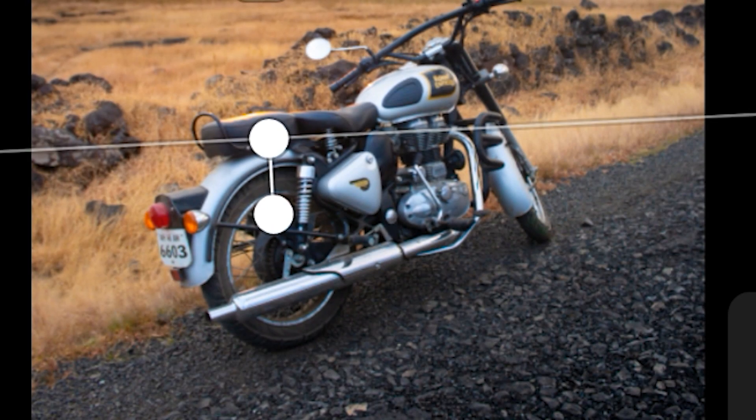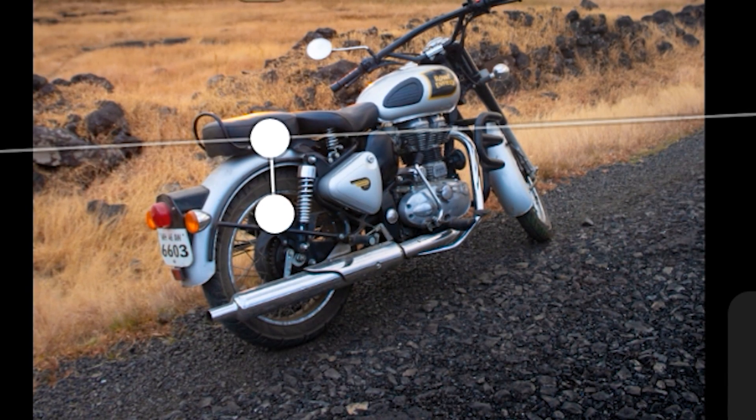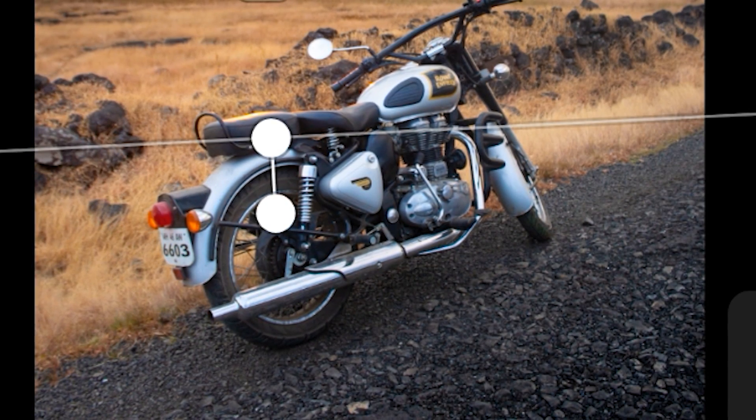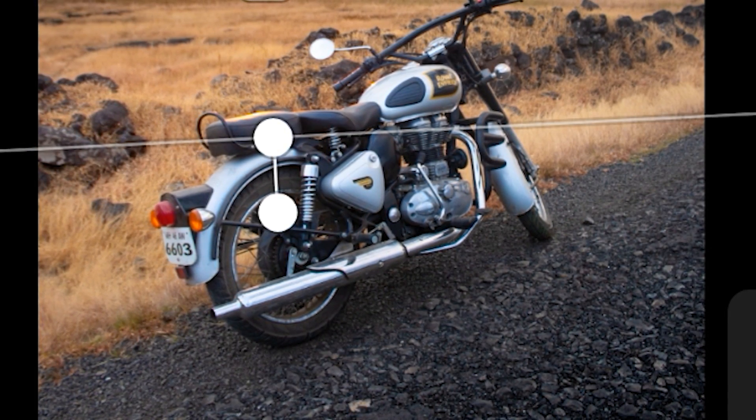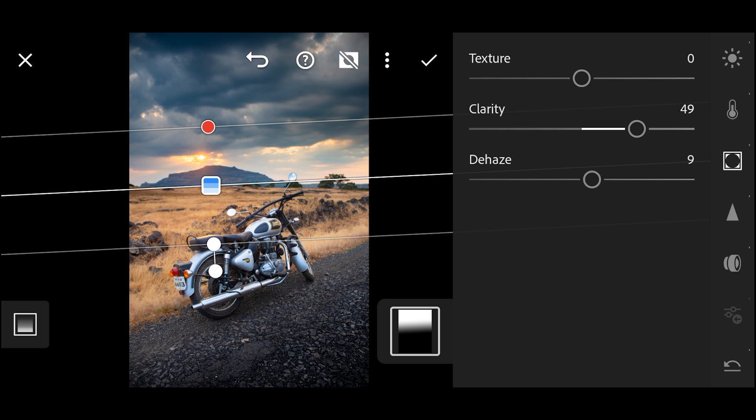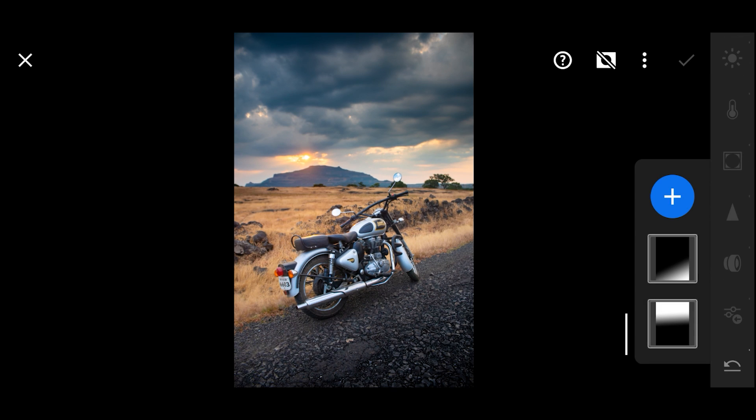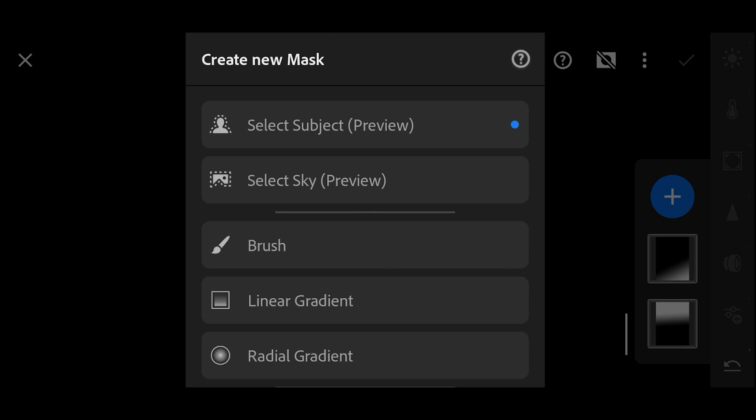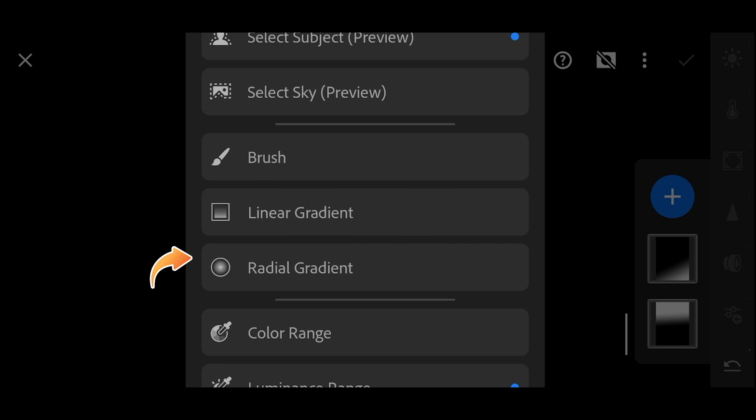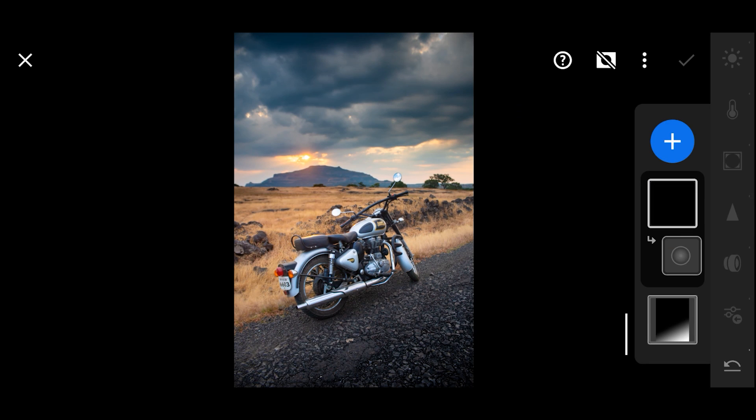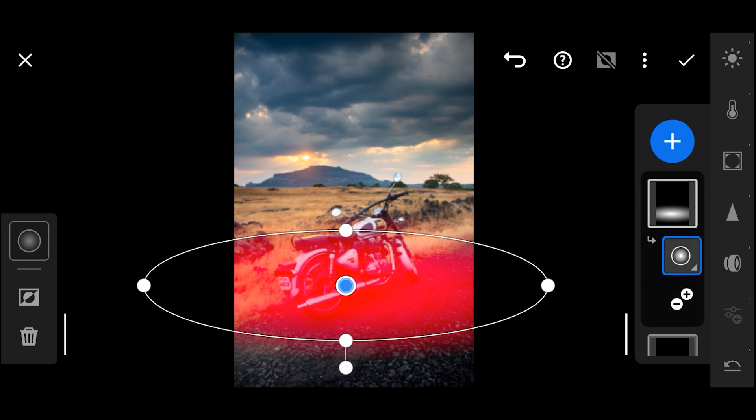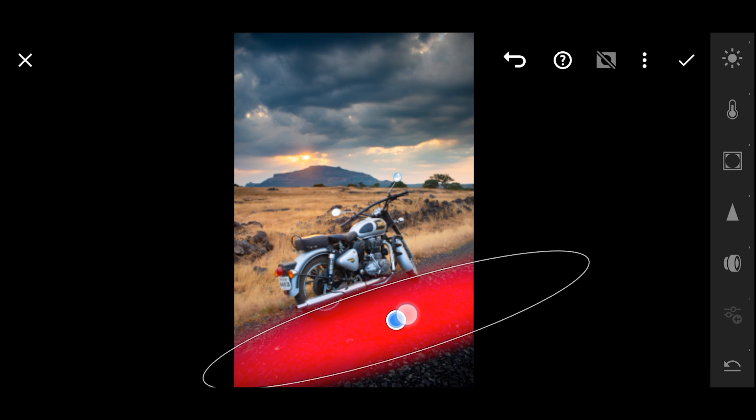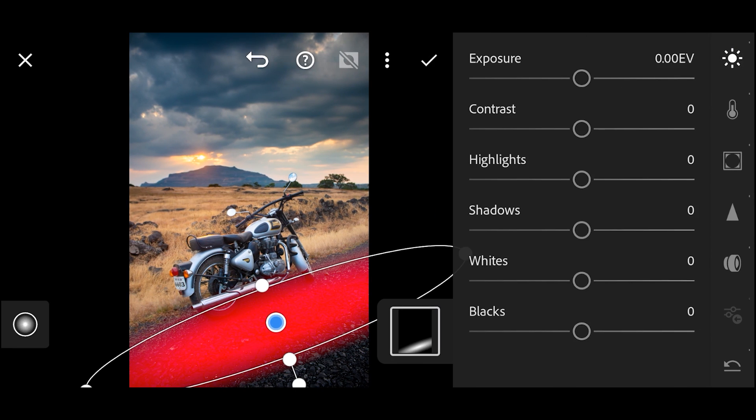Now I want this area just below the bike to be a bit brighter and also will add some clarity. So go over here in Masking and choose radial gradient this time. Now define the area and increase the exposure a bit, and then from Effects increase the clarity and texture.